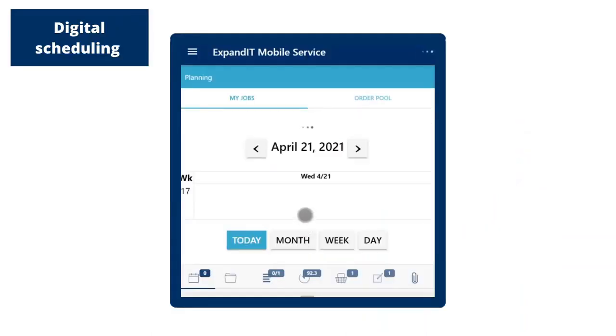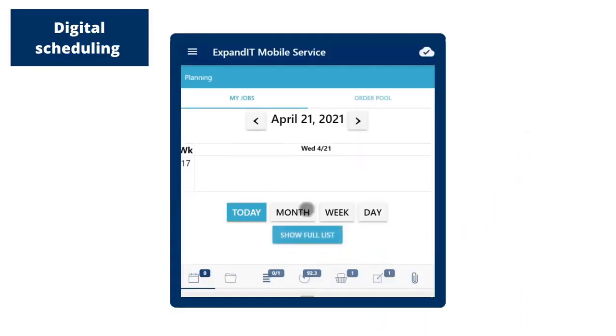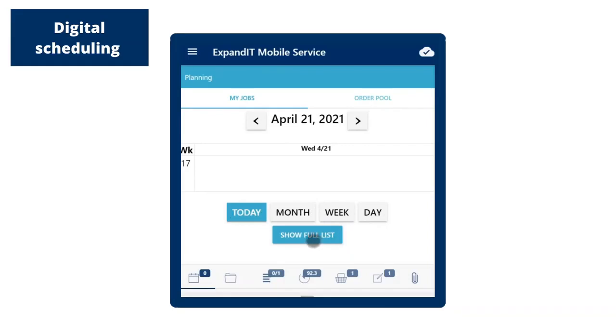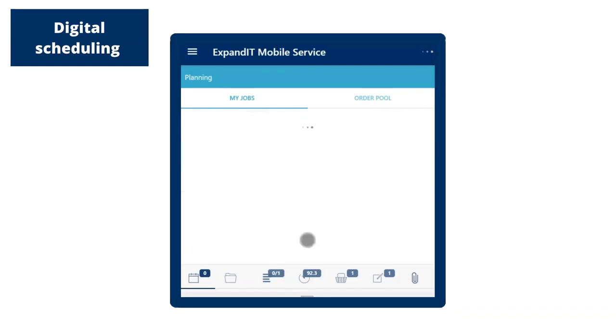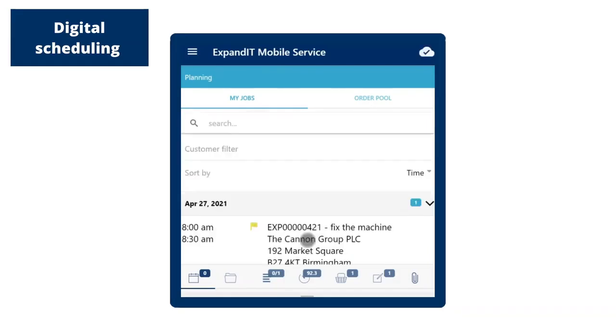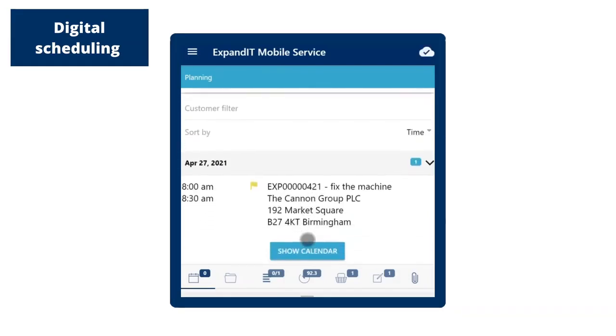They can view all jobs scheduled for any given day, month, or week. For individual jobs, the service technician can see the scheduled time, location, planned material, and any messages from the dispatcher.